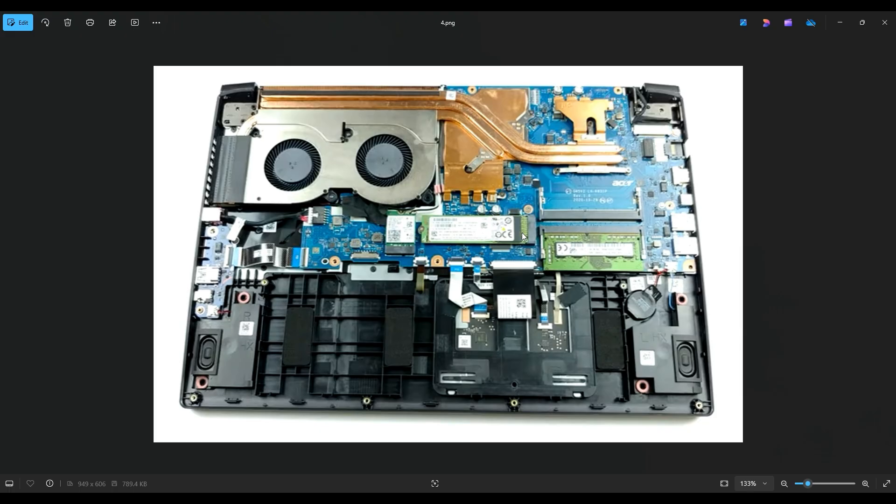But I will also have a link above and below in the description, it'll be a list of all the replacement and upgrade parts for this specific model computer.